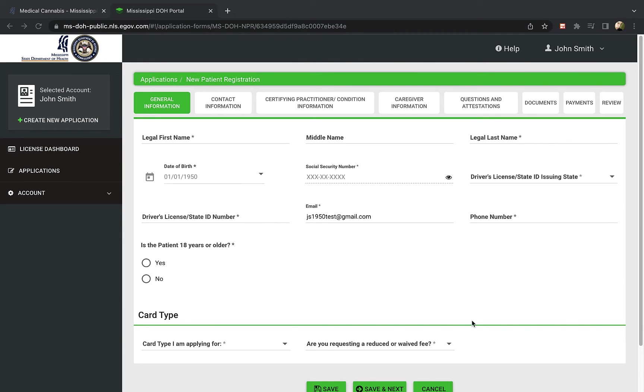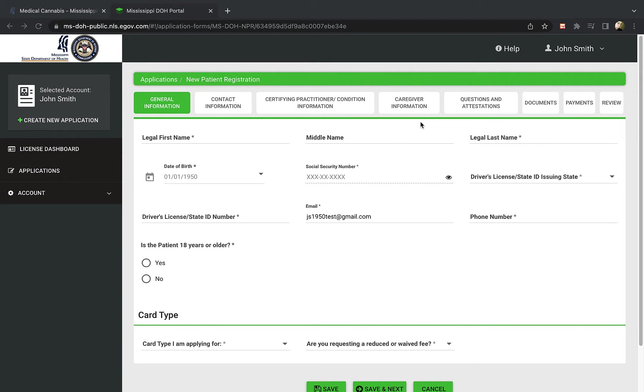Here is the new patient application form. You will see there are eight steps or sections to complete on the form as seen on the top row. These include your contact information, doctor's certification certificate, questions to answer, and other required documentation. Your application cannot be submitted until all this information has been entered.